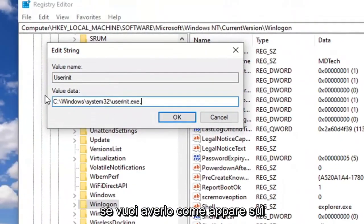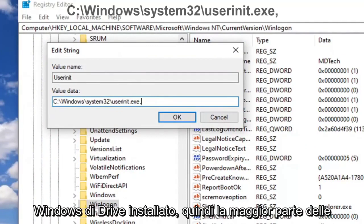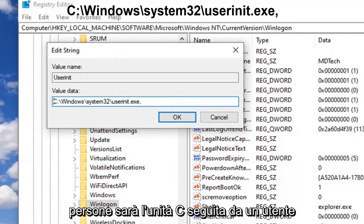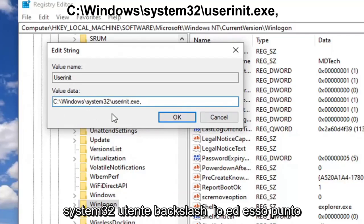You want to have it as it appears on my screen here. So it should be whatever drive Windows is installed on - most people will be the C drive - followed by a colon, backslash Windows, backslash System32, backslash userinit.exe.